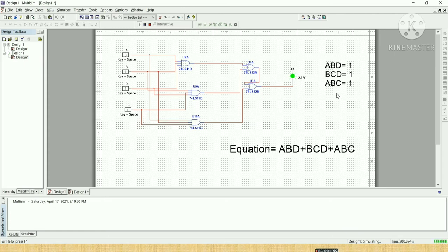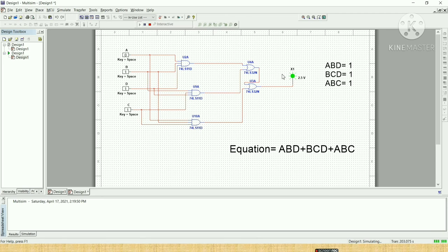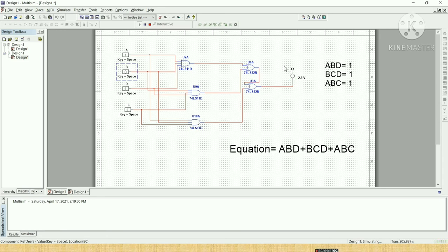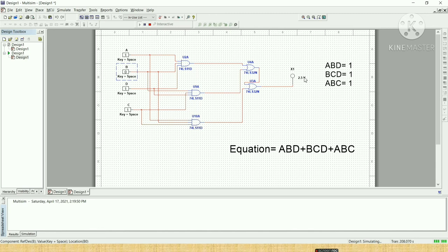But if we use another equation which does not match this equation, then the bulb will remain off. So let's check. If I put A is equal to 0, B is equal to 0, D is equal to 1, and C is equal to 1, my output is 0. It means my cache register remains locked. My cache register is locked.